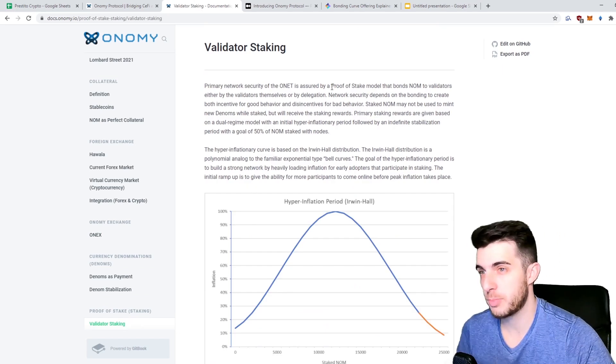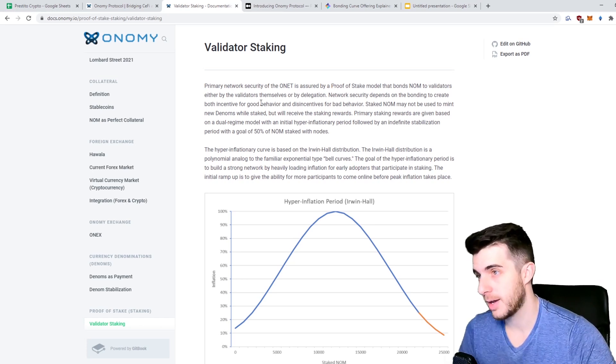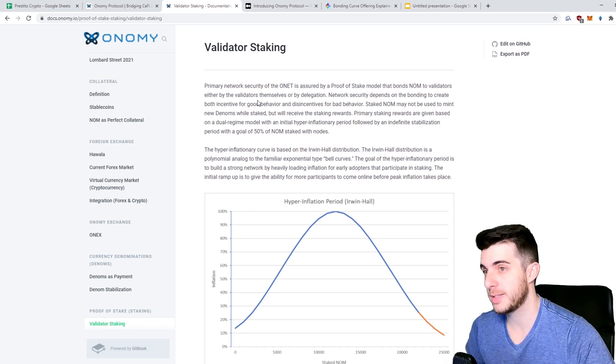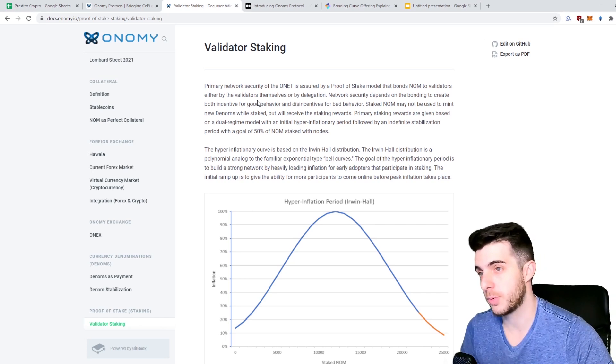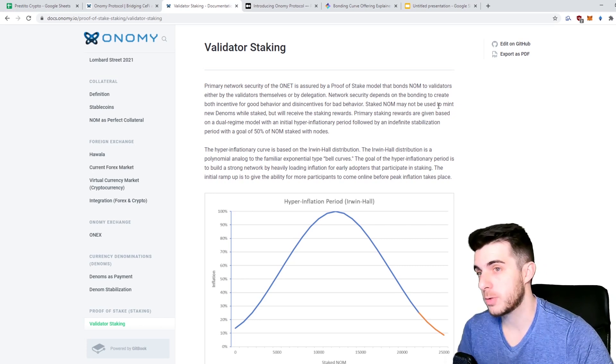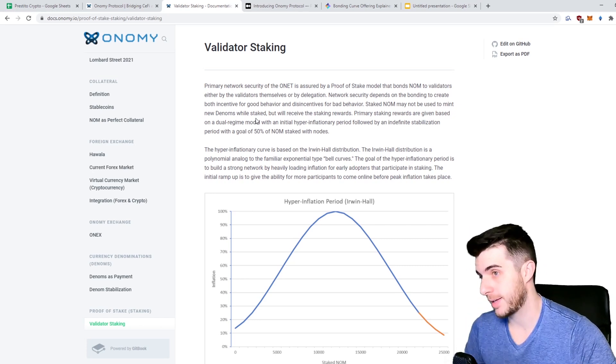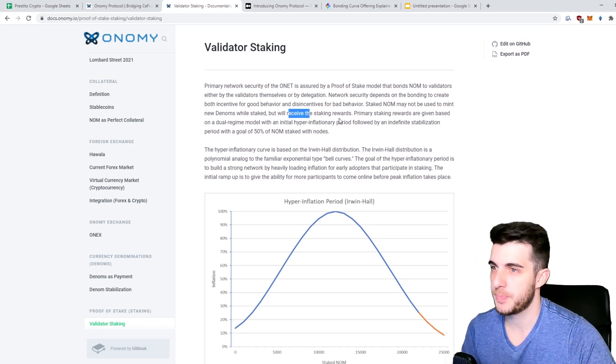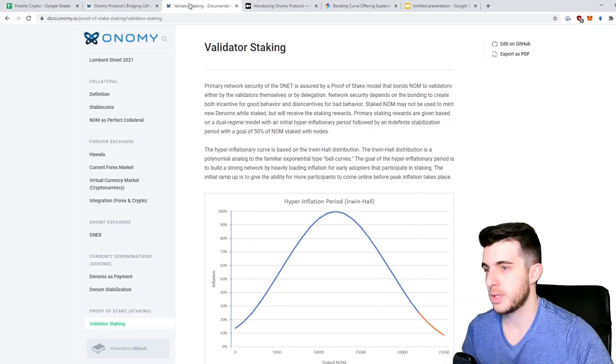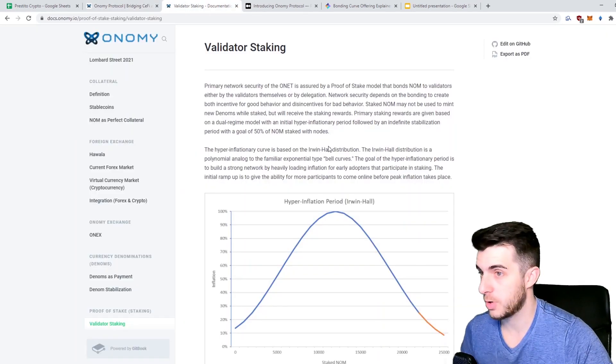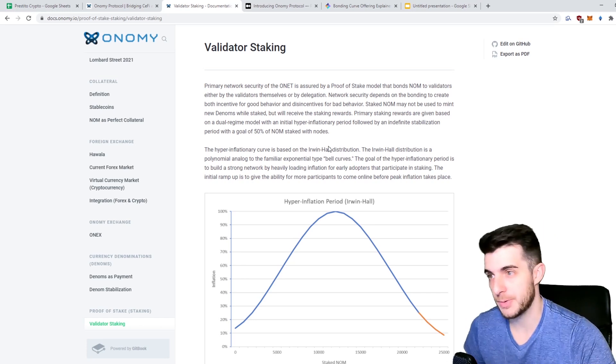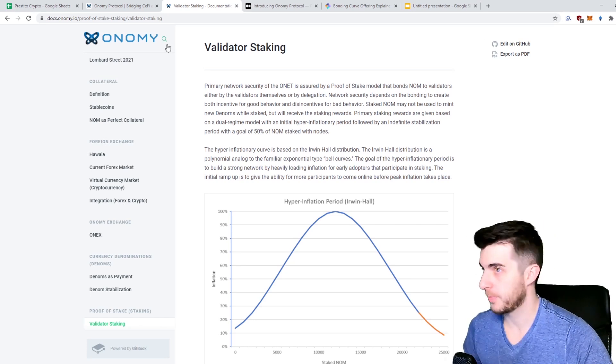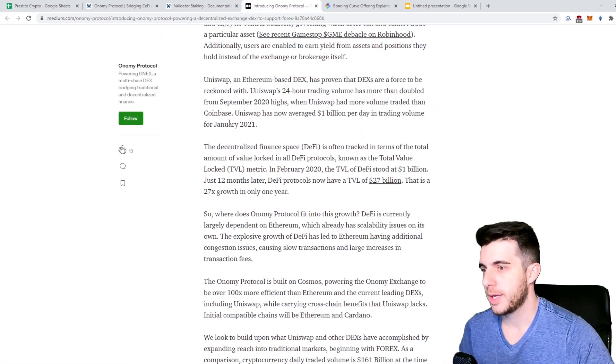Then they're going to have validator staking. As they say, they're going to have a proof of stake model that bonds NOM to validators either by validators themselves or by delegation, and then they can earn token as a reward. Staked NOM may not be used to mint new DENOMs while staked, which is something to keep note of, but they will receive the staking rewards, so that's also promising. They say that they plan to have 50% of NOM staked, which would be half the supply and that would drive the price up.